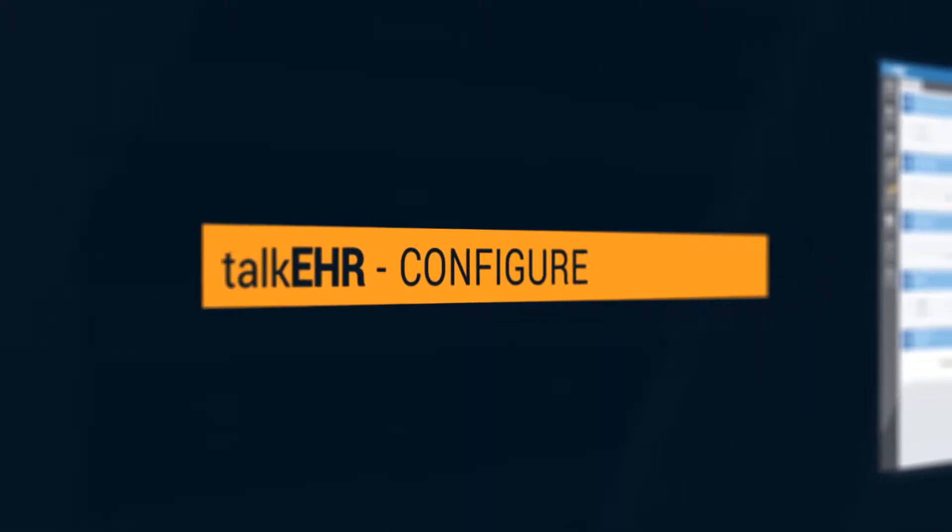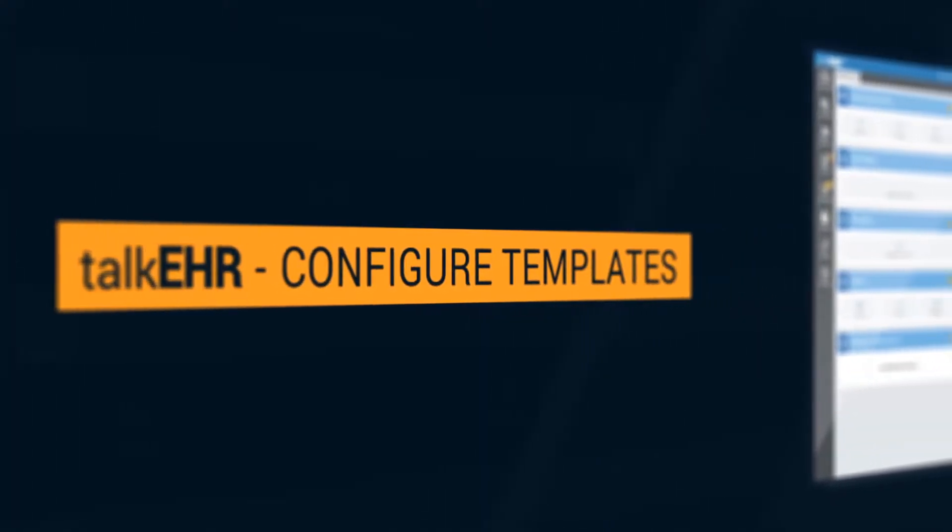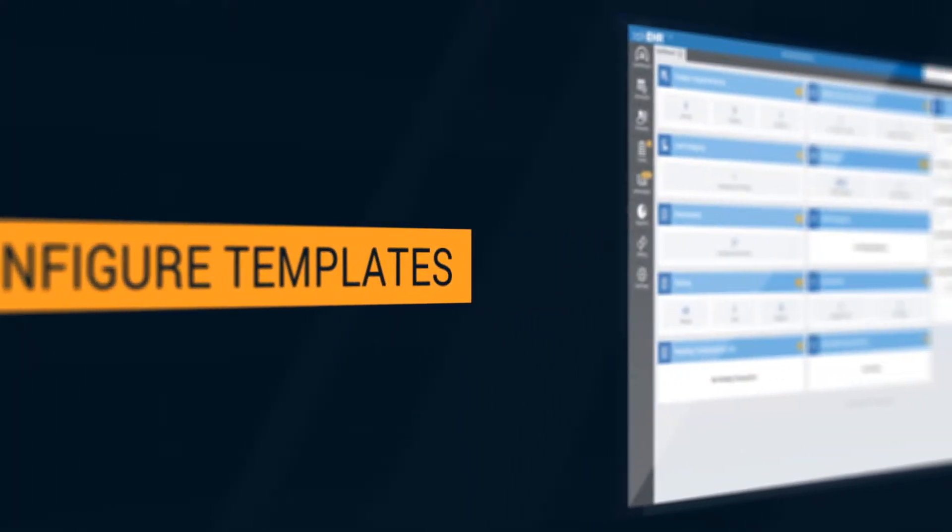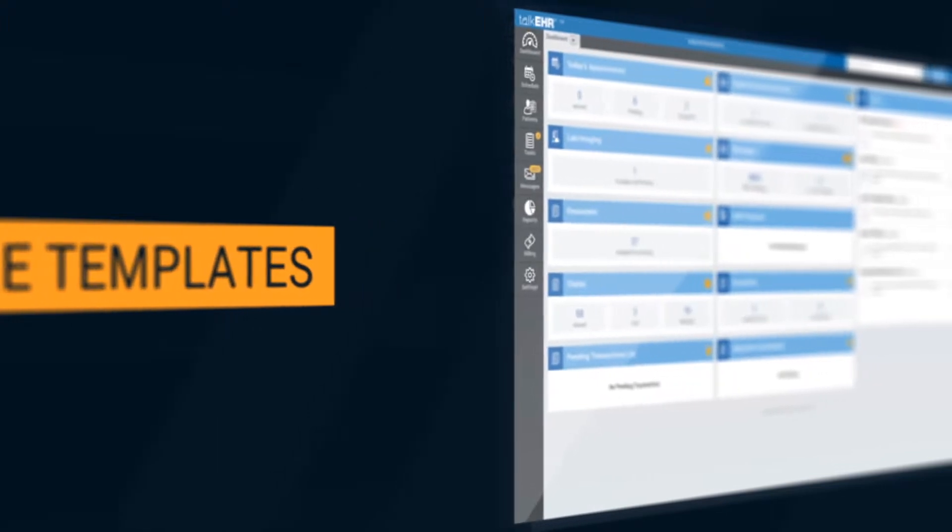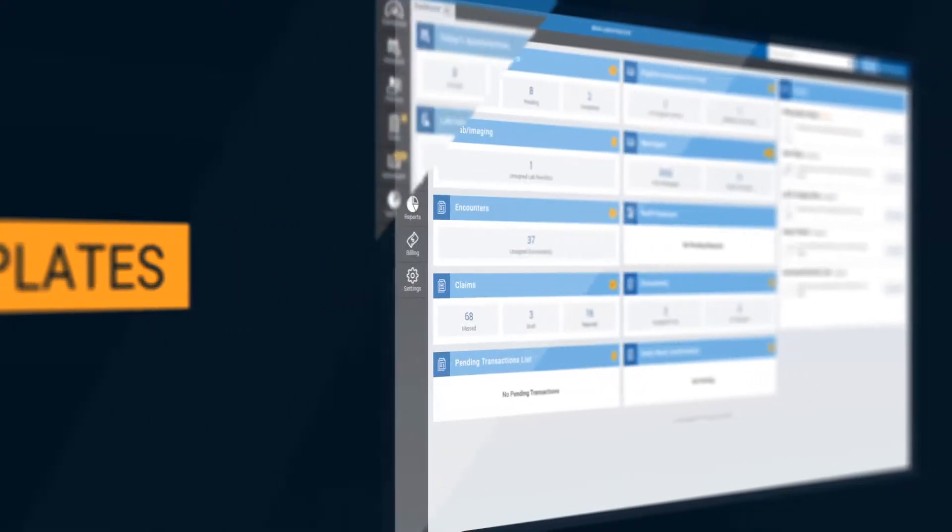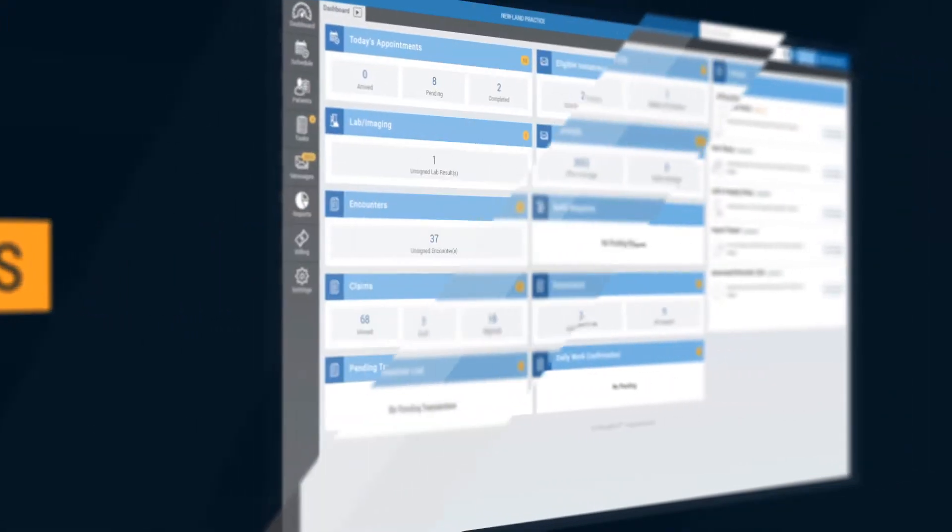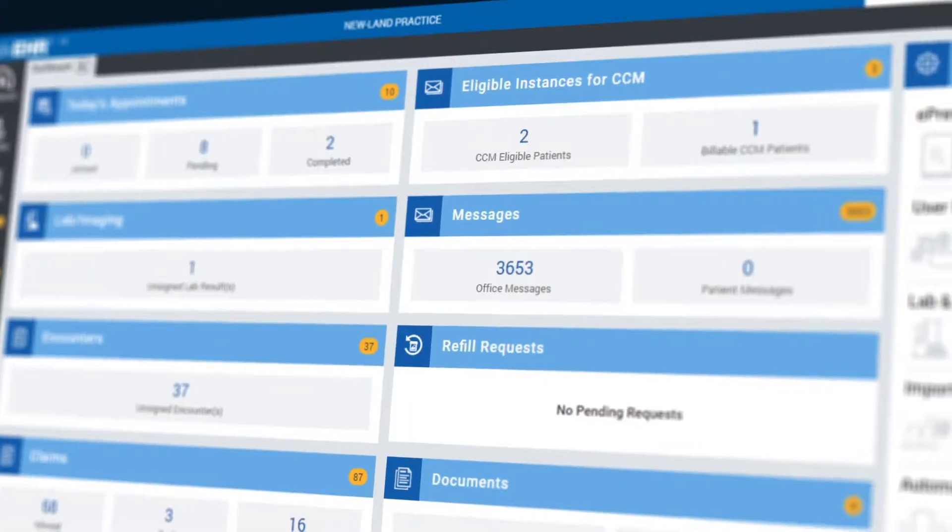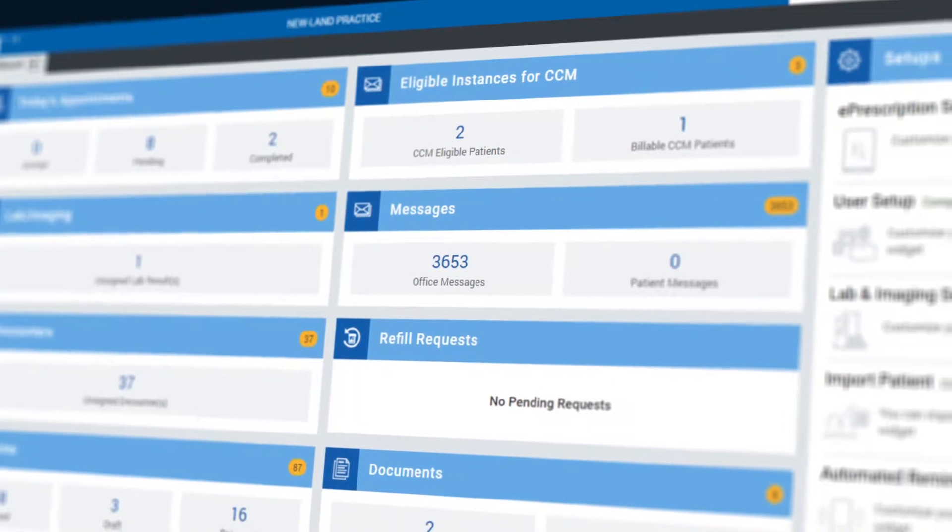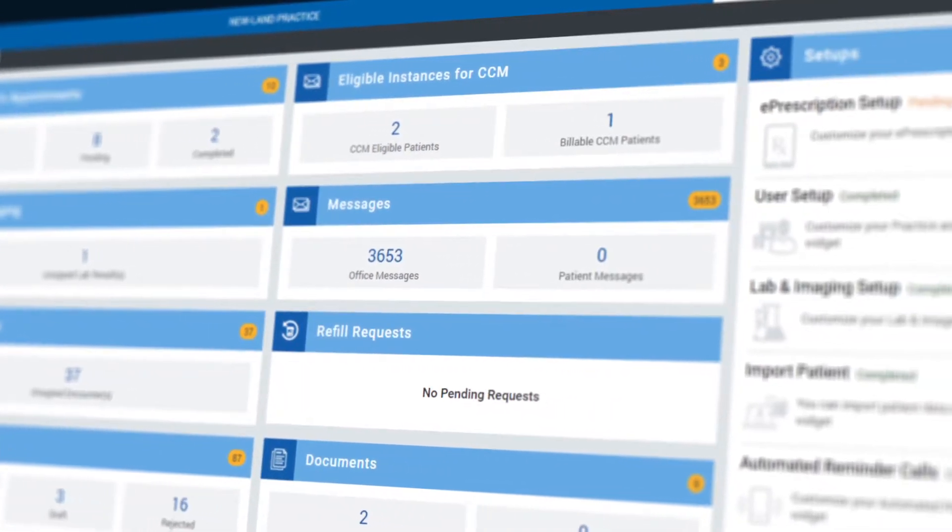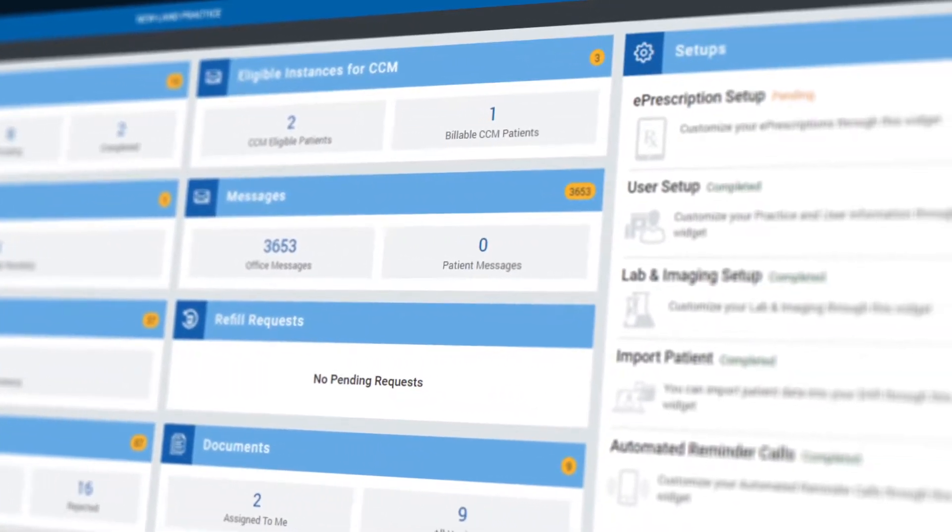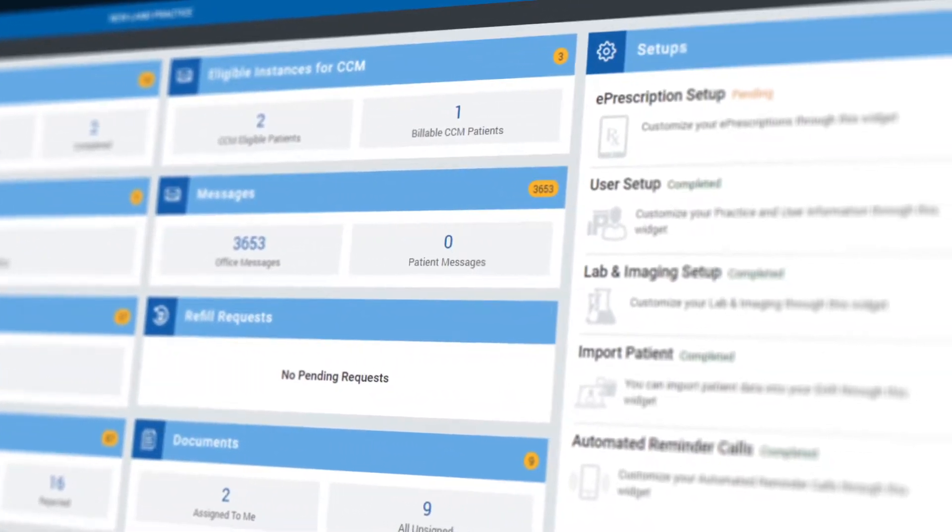Configure Templates in Talk EHR. Configuring custom templates is a time-saving feature of Talk EHR that makes the practice easier. It saves you from massive typing and automates the repetitive tasks of your practice.